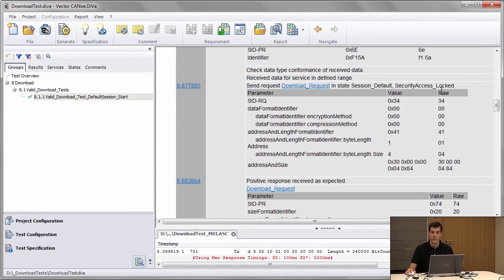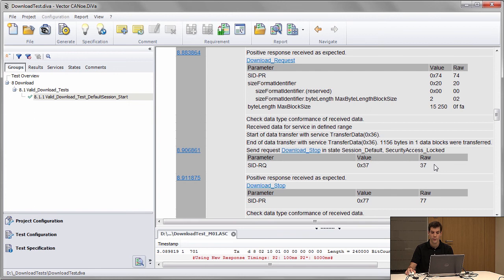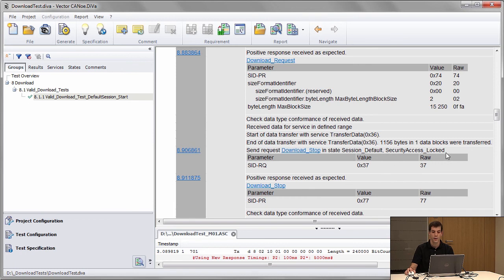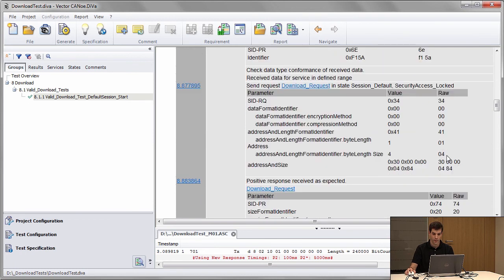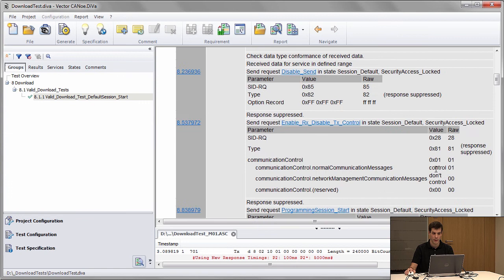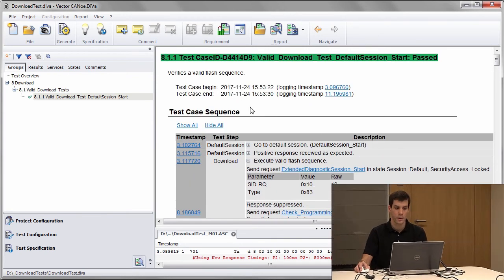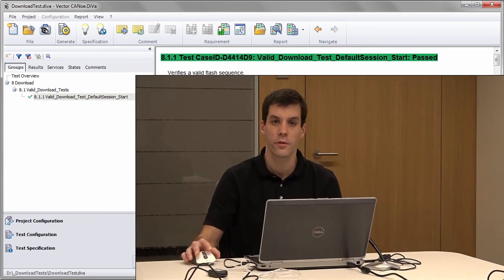Transfer data is requested. Transfer is done, and at the end transfer exit is called. At the very end of the test, we check that the application is again online after an ECU reset. This is the usual valid sequence.